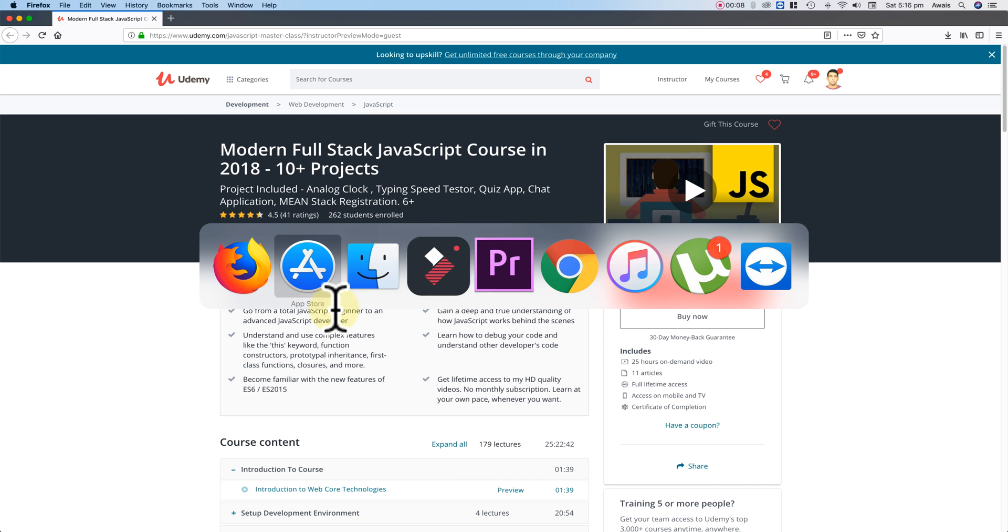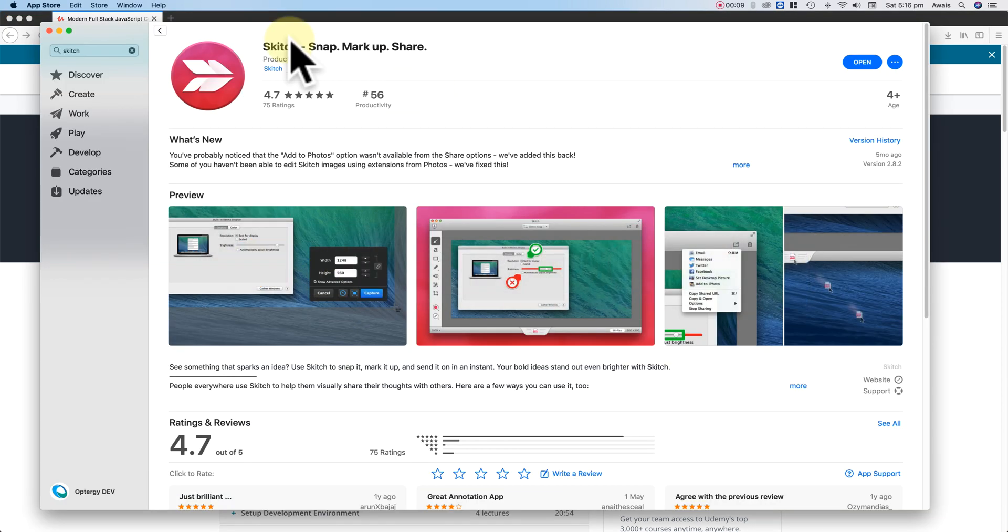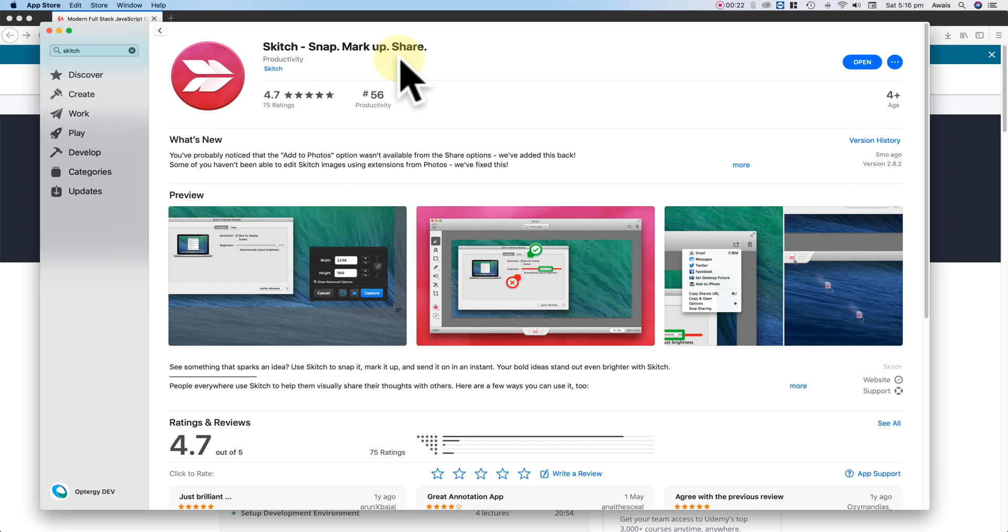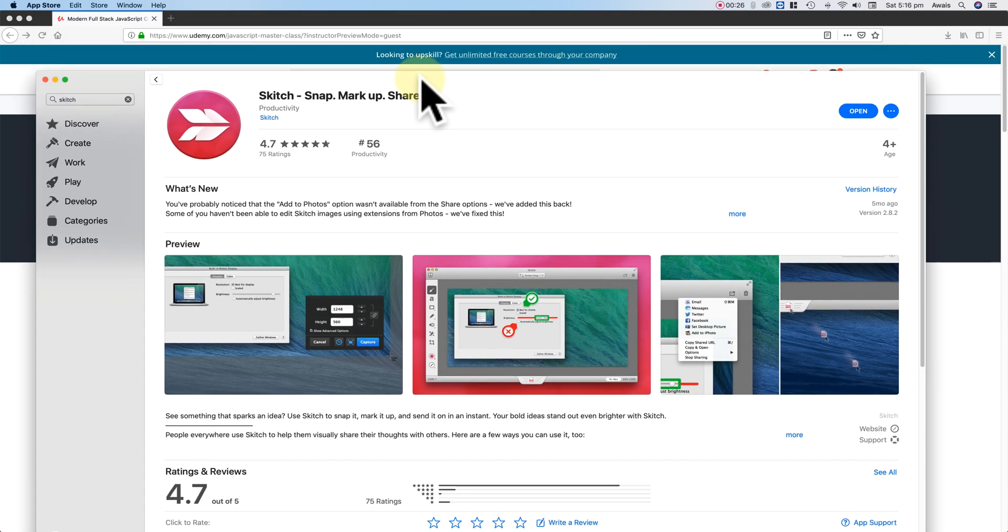So if I go to App Store, here I have Skitch, Snap, Markup, and Share. Now on Windows or a Mac, if you are looking for an application which lets you tweak screenshots and help you to mark up for free, there's a lot of applications that let you do that, but Skitch is one of them which is free, there's no advertisement and it just works.